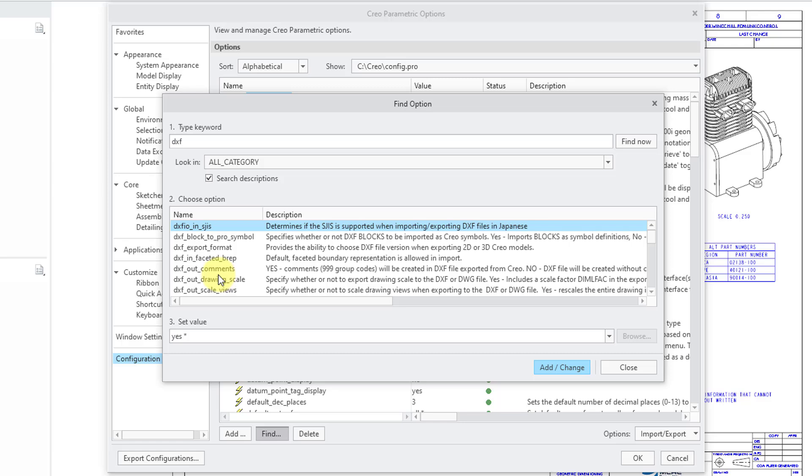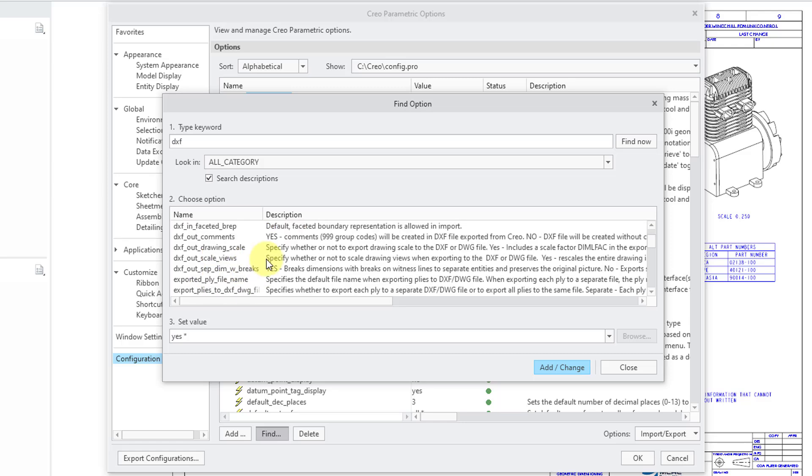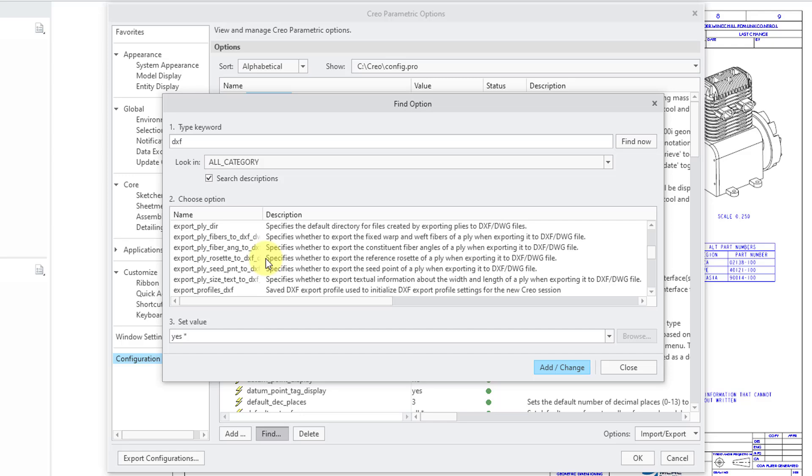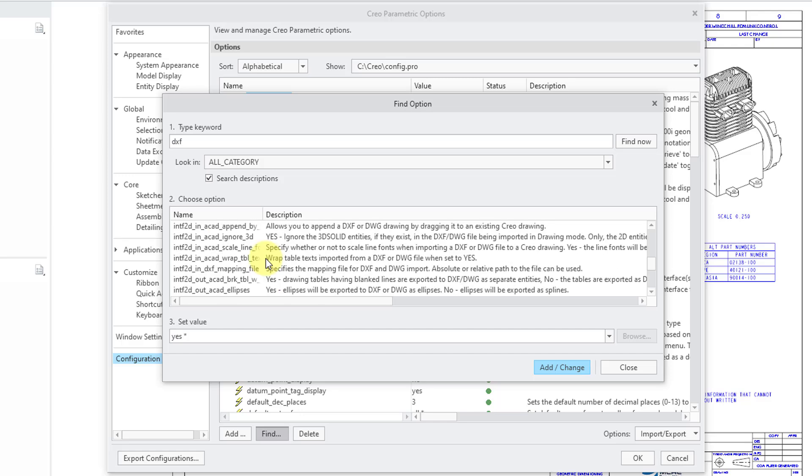So, for example, this is whether you want to export the comments. Here's one for the drawing scale. Just want to scroll down through some other different ones.